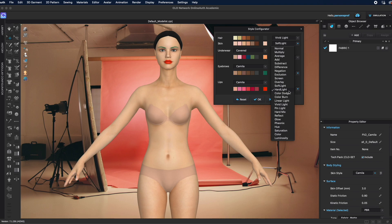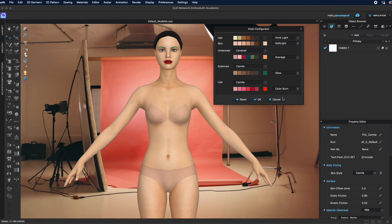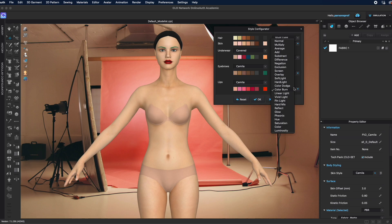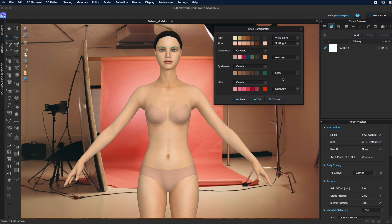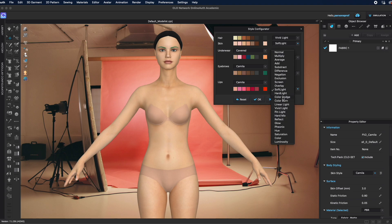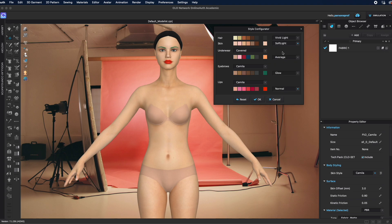Lips, we have hard light so they're very, very bright. Let's see color burn for example - you can see how the color completely changed into this darker shade. Soft light will make them really more nude-looking.